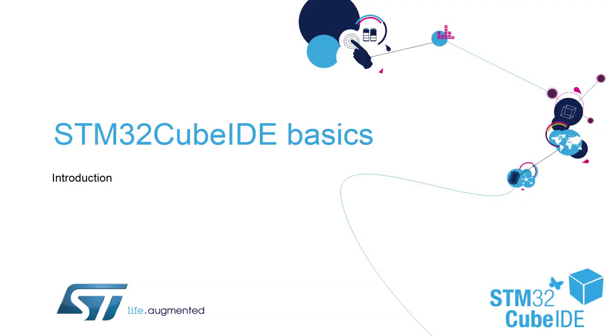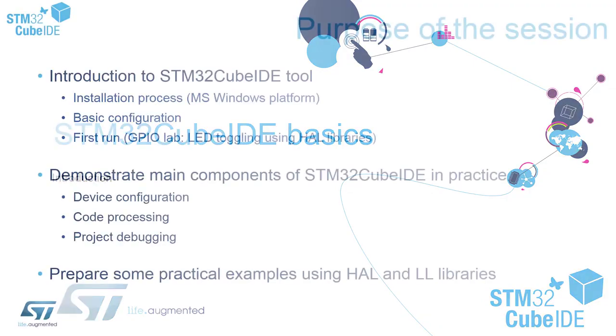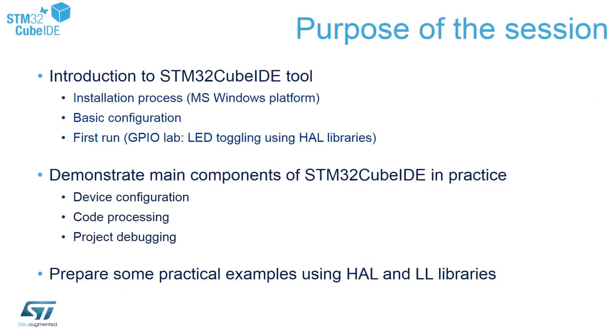In this section, I would like to give you basic information about this session. The purpose of this session is to introduce you to the STM32CubeIDE tool.